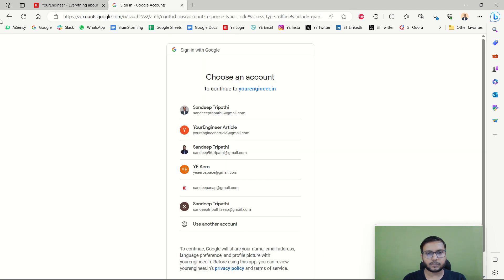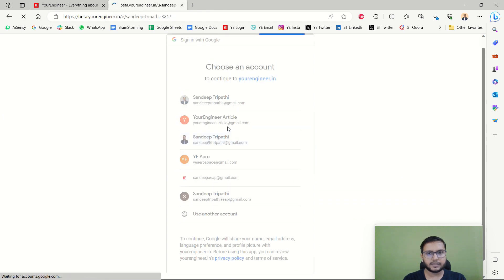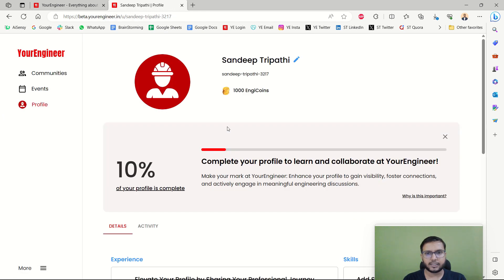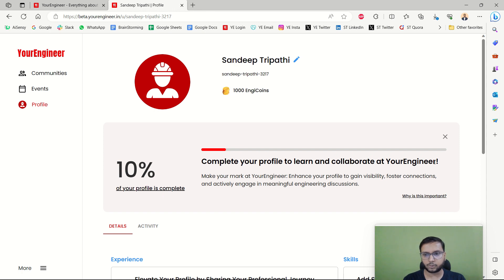I am going to log in with Google, choosing one of my accounts, and creating my profile. As soon as I log in with Google, the OTP requirement is not needed and it will be automatically verified. This is the profile that comes up when I open my YourEngineer profile. It says 10% of your profile is complete — complete your profile to learn and collaborate on YourEngineer.